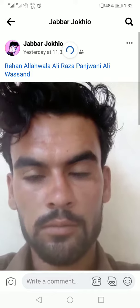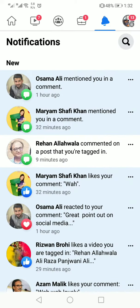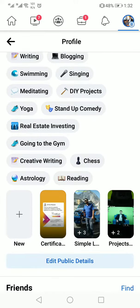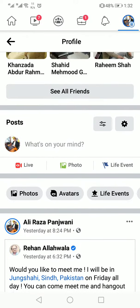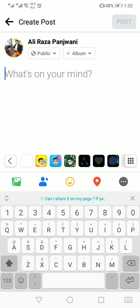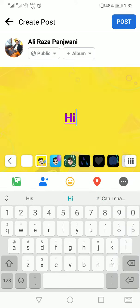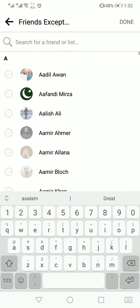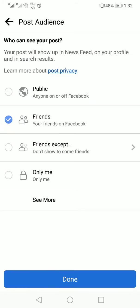Now, how can I change it? This post — I want to change it. I want to post something. So, this is on friends, this is on accept friends, and this is on only me. So, we will make this public and change it.